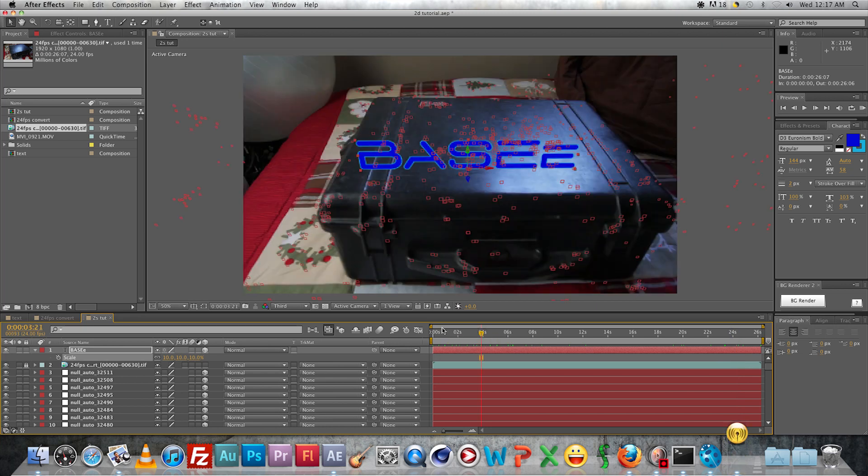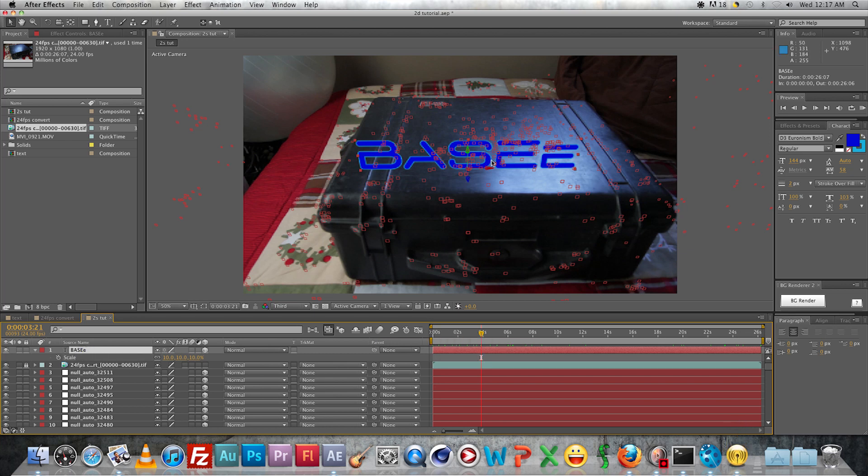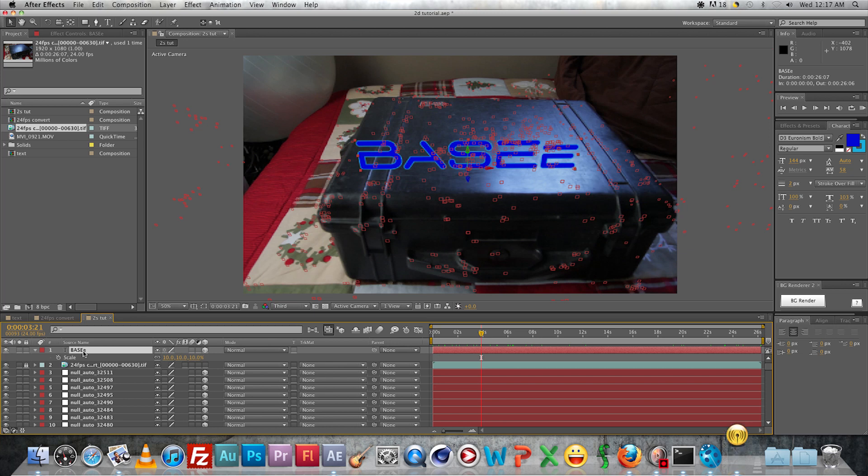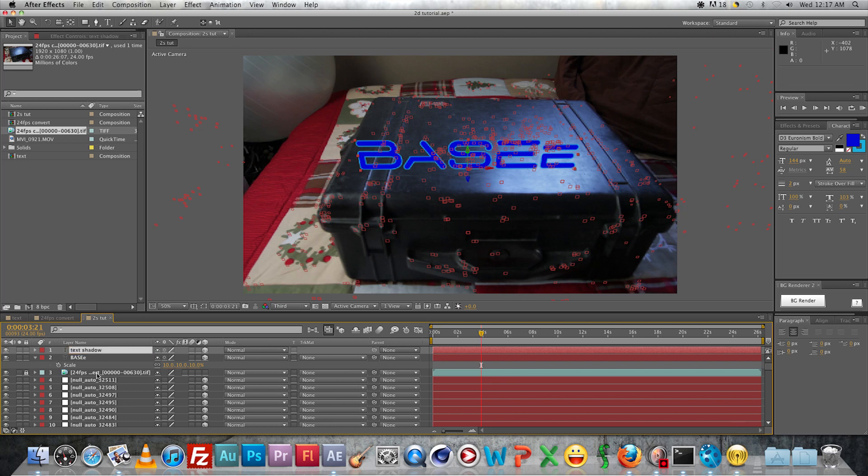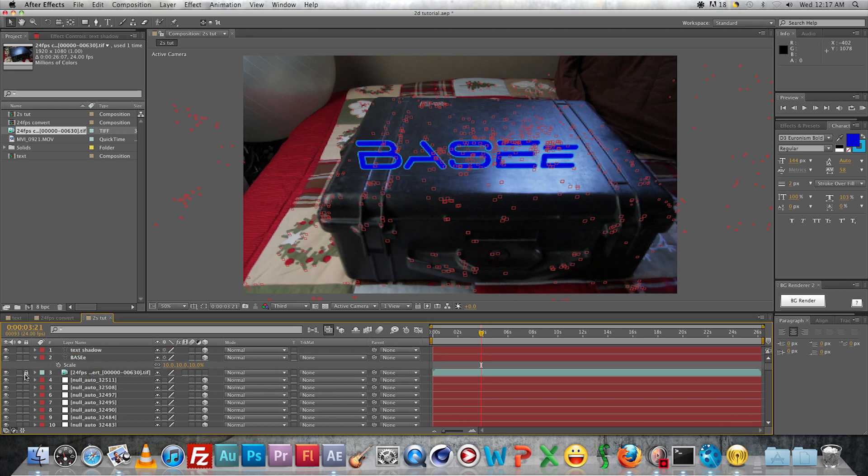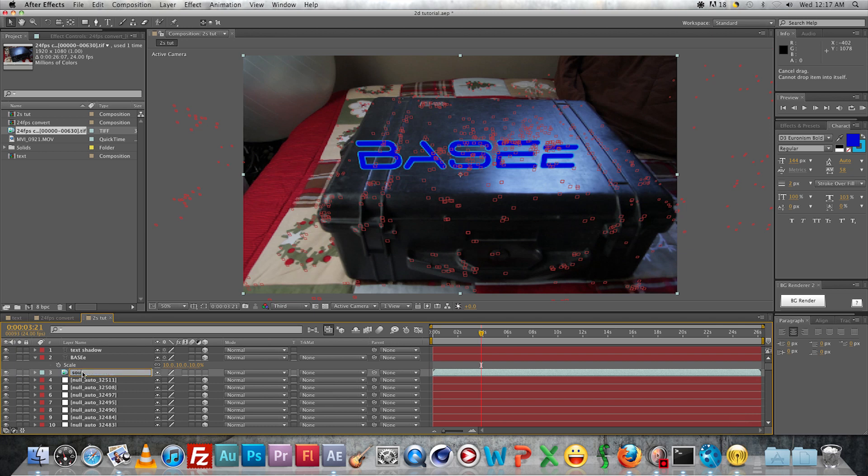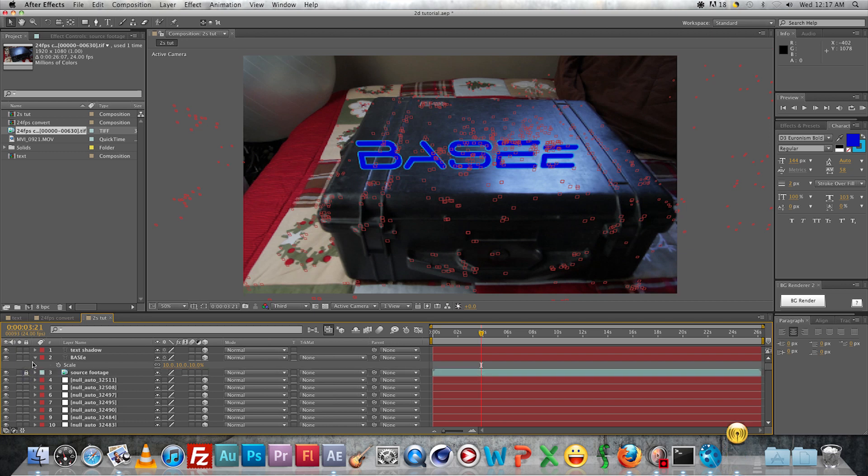All right, so after you have your text layer created, you're going to want to create a shadow for it. We'll go over two methods of creating shadows - the best one first, for at least for this footage. Go ahead and duplicate your text and rename it 'text shadow' or whatever you want.